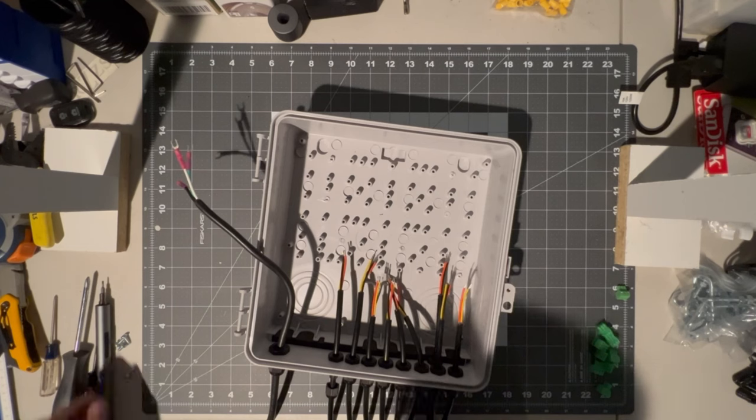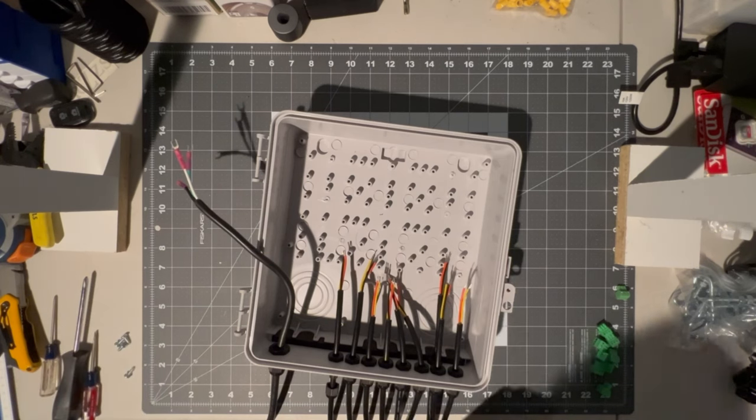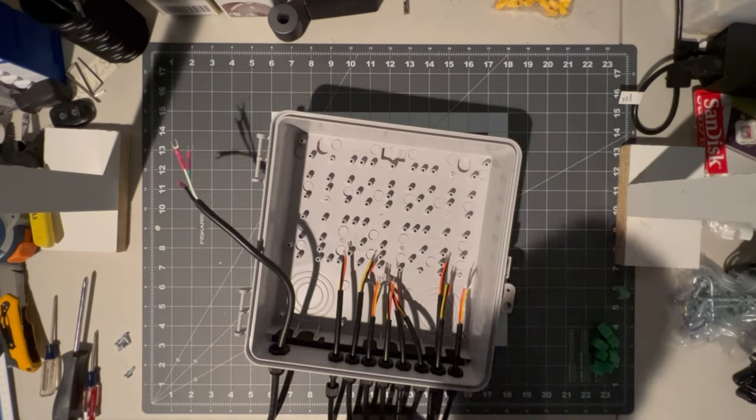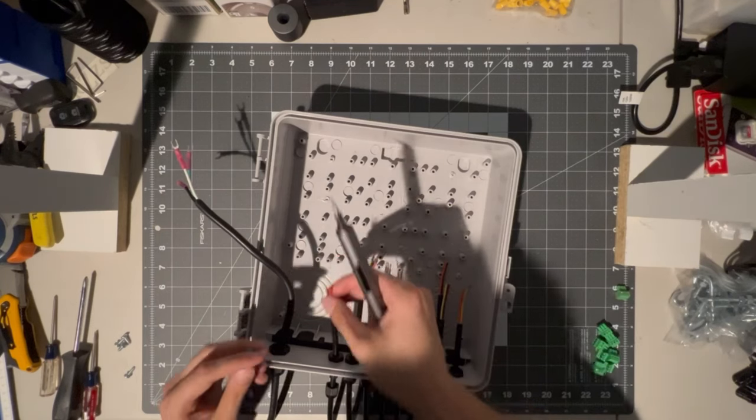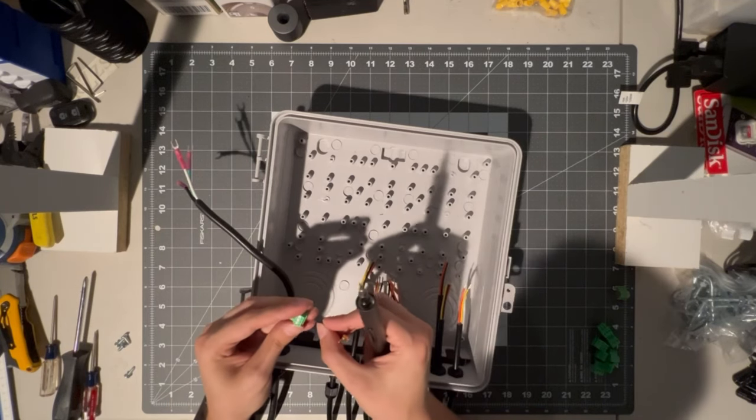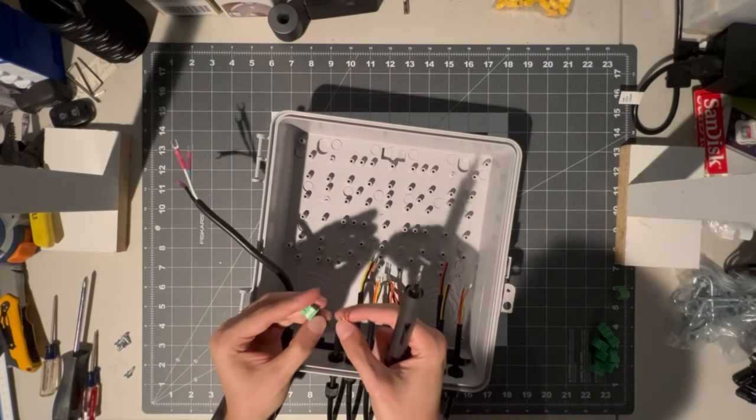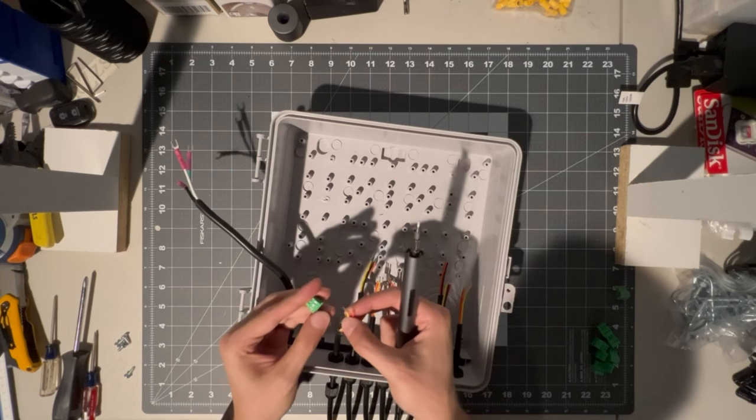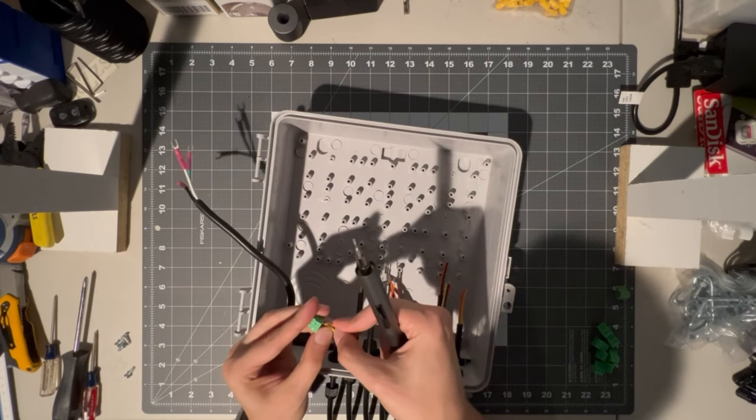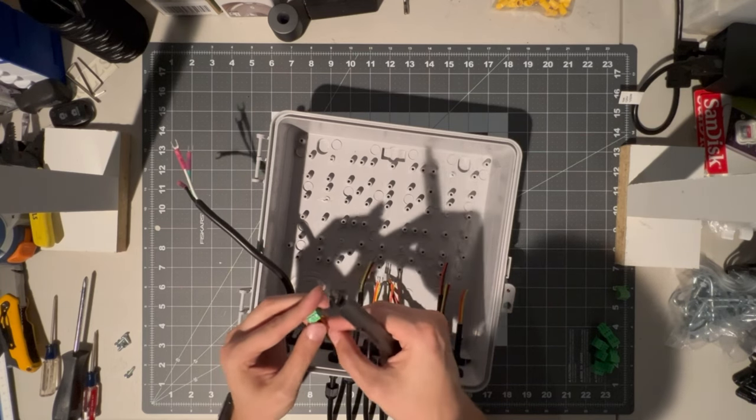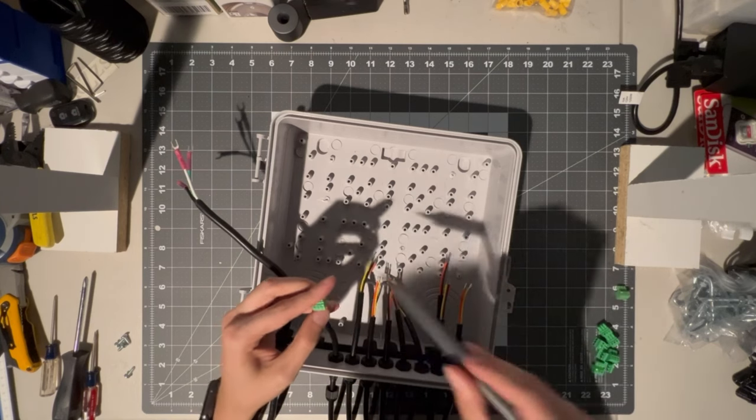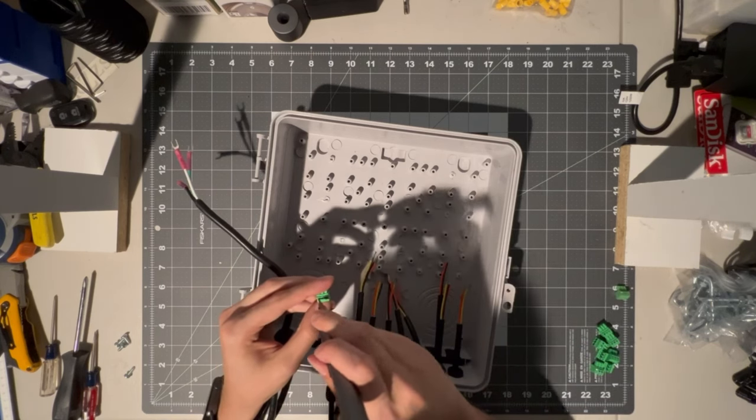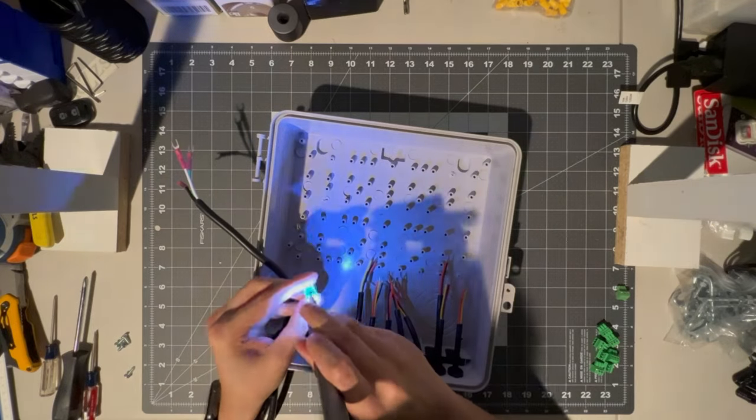Then we can go ahead and put our pigtails into the Phoenix connectors. I know there's a lot of different thoughts and debates on whether to use ferrules, whether to cut off the tinned ends, or whether to use the tinned ends. In my case, I've used the tinned ends and have never had an issue with them, so that's what I'll continue to do.